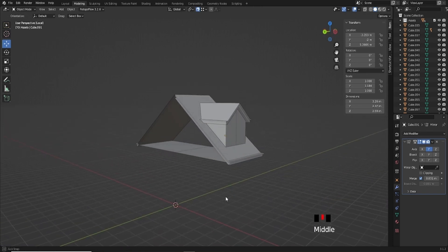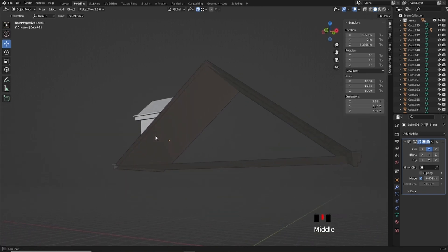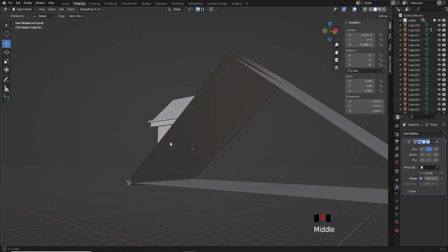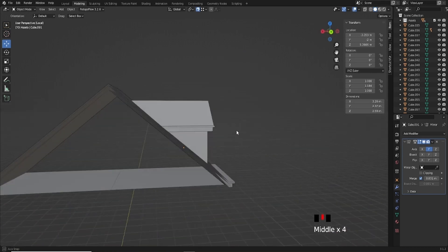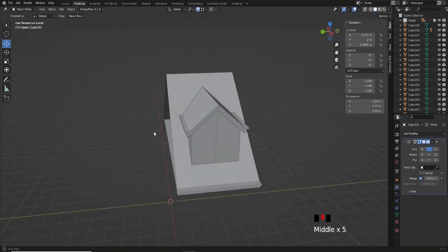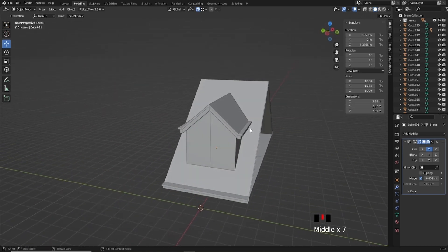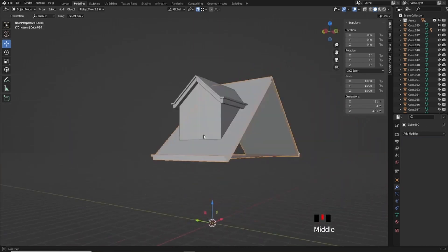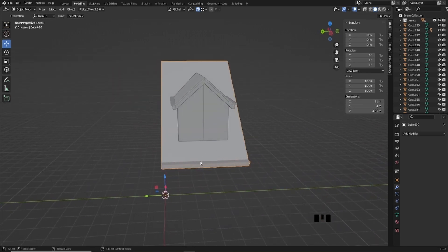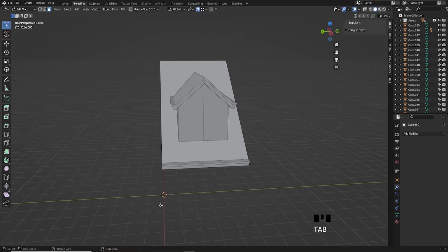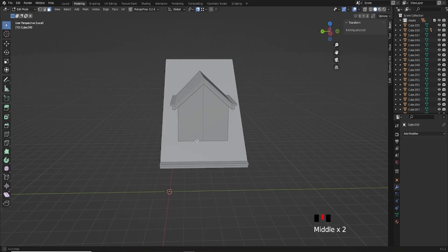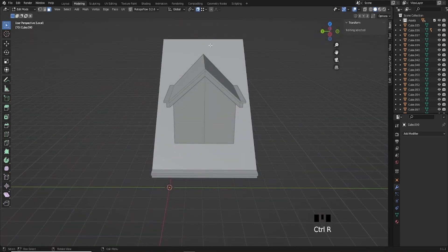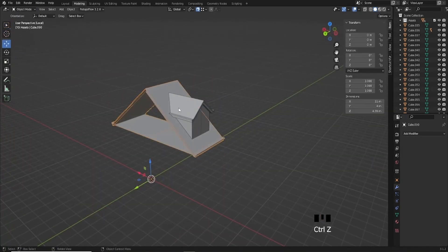We have this set up now and it's pretty much ready to go. We're going to use what's called a knife project to cut basically the shape of what we modeled here through the object, which saves us having to manually stencil it out. One thing I didn't account for is that this section of roofing is four segments wide, so it's going to be a pretty large window as far as attic windows go.